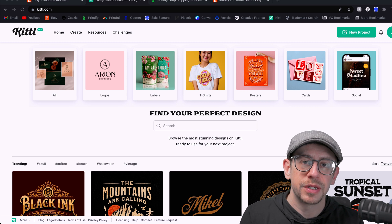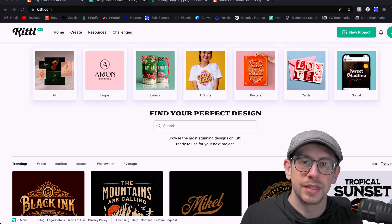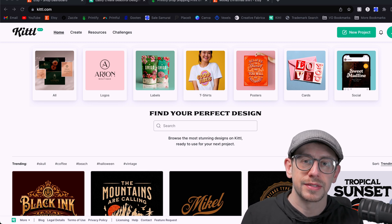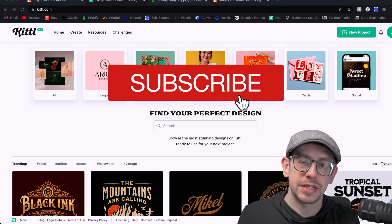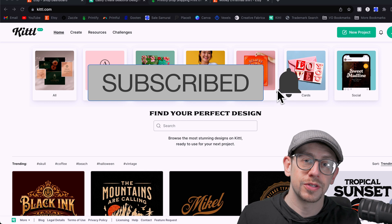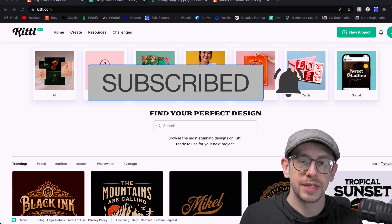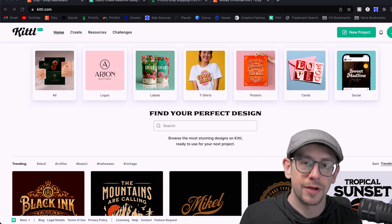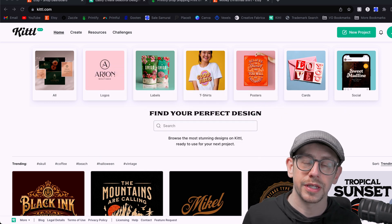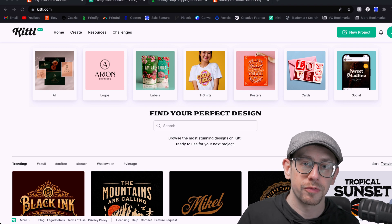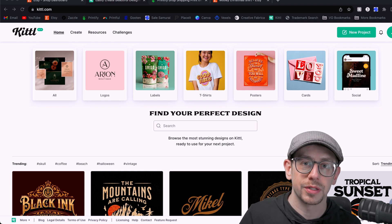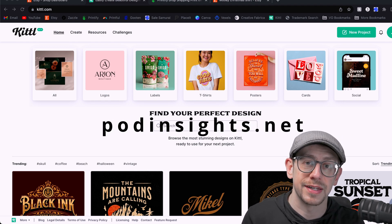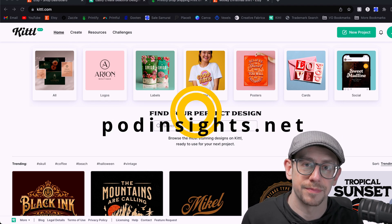Hey everybody, Jeff here for POD Insights, the YouTube channel and podcast. Don't forget to hit that subscribe button so you can be notified when future POD Insights videos come out, and check out the description. There are links to a lot of helpful resources including the website PODinsights.net.